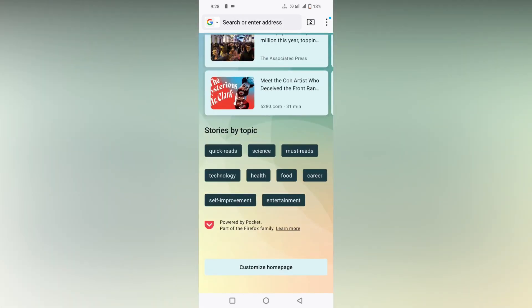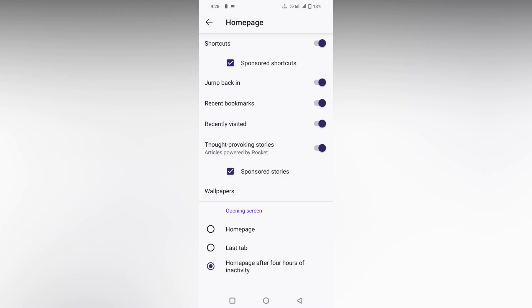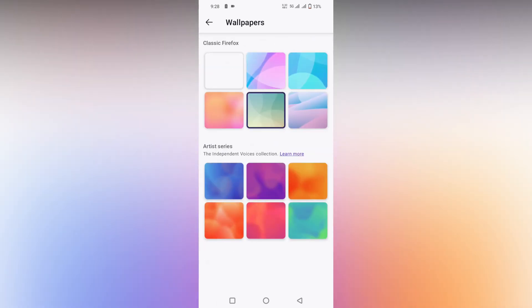Click this. Now here you will see an option called wallpaper. Click this, and here you can see a lot of classic Firefox wallpapers.